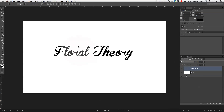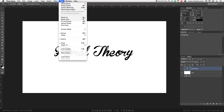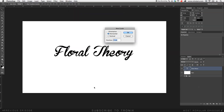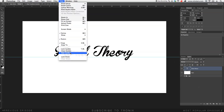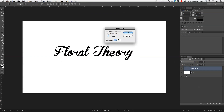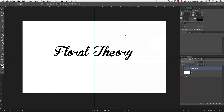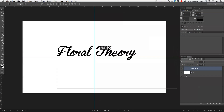Now I'm going to go to View, New Guide, and first of all create some guidelines so I can find the center. For the horizontal, I'm going to go under position and say 50%. Put a guide over there. And again, View, New Guide, vertical, under 50% as well. Now we've got the center. So I'm going to take the Floral Theory text and put it somewhere into the center. Pretty happy with that.